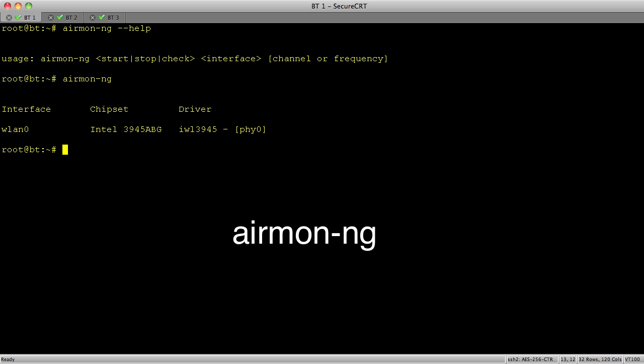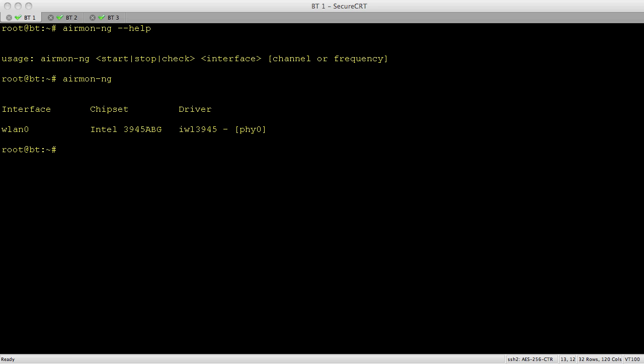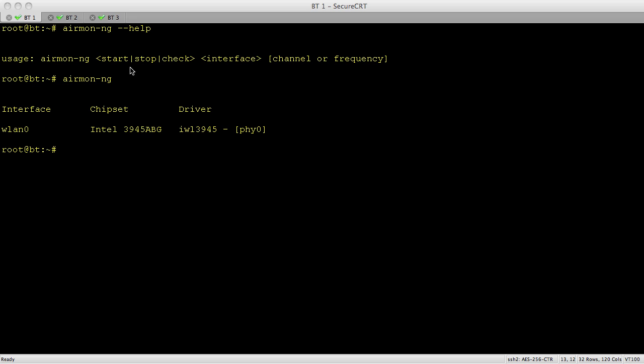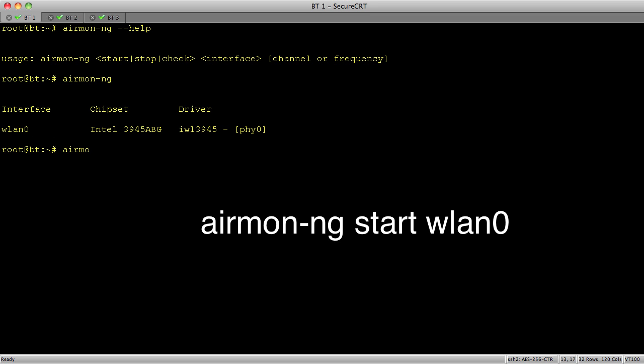So if we just type in airmon-ng by itself, it's going to show us our wireless adapters. If we want to enable monitoring on one of those adapters, we would use the start option. So we say airmon-ng start, and then the name of our interface, which is WLAN0.